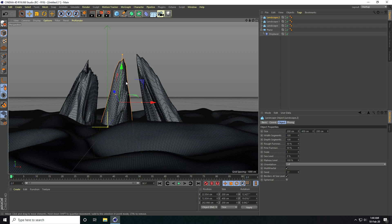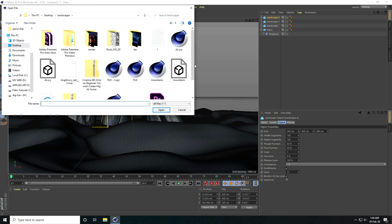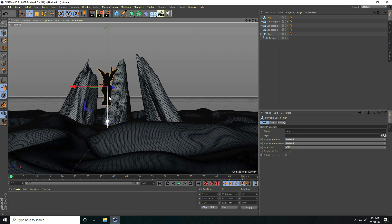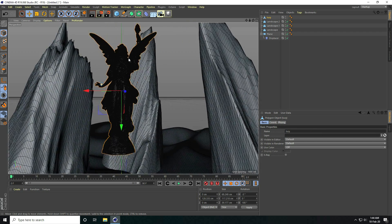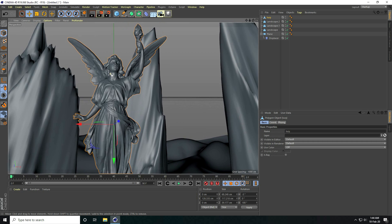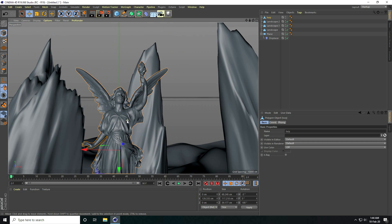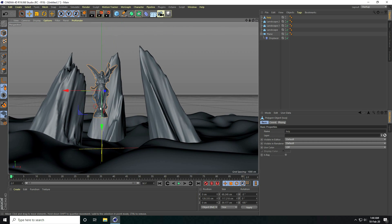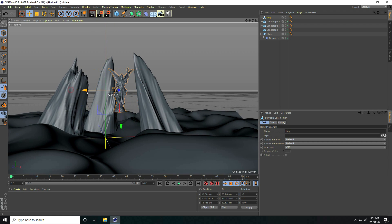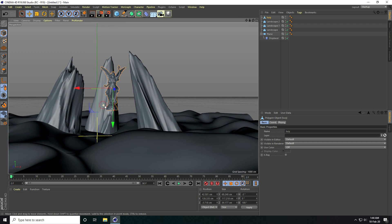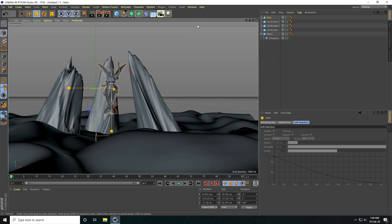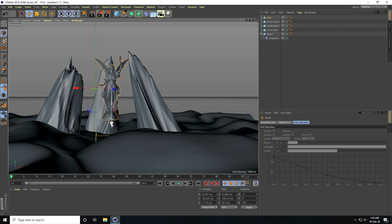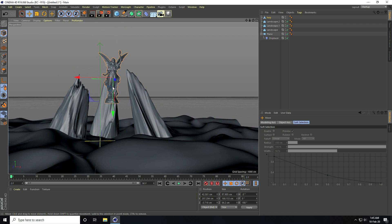Now I apply some objects — a character object. I go to File, Merge, and select my character. I open it and hide the line — that's my angel 3D model. I go to the mate and increase the height size a bit, moving it up.